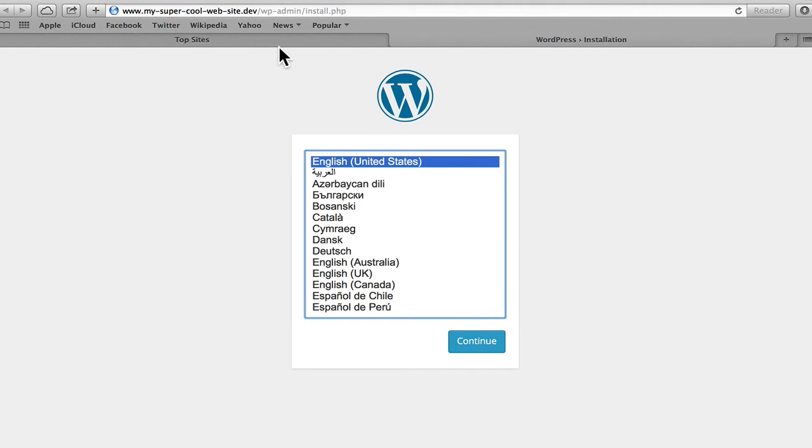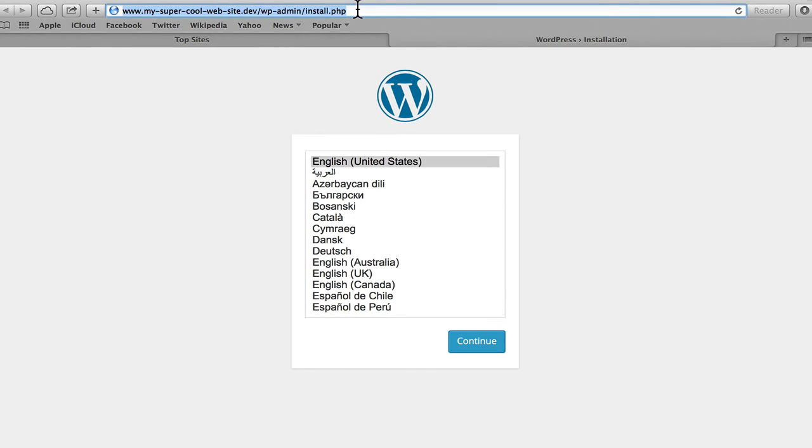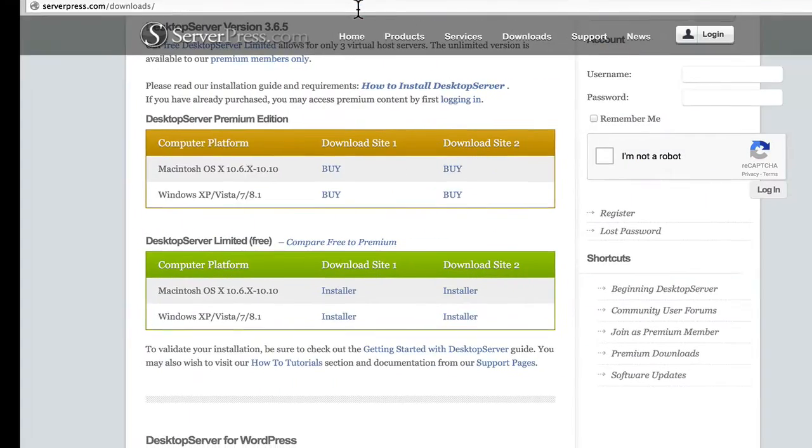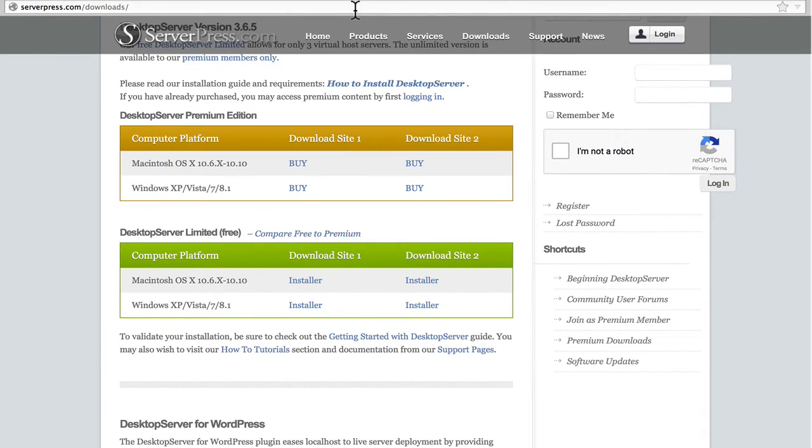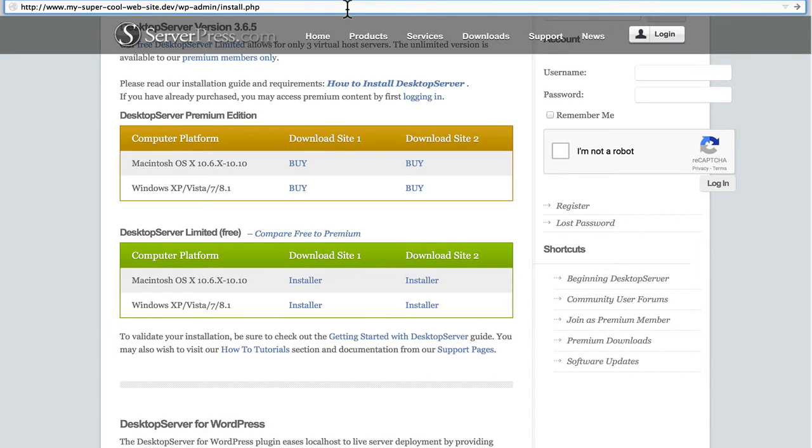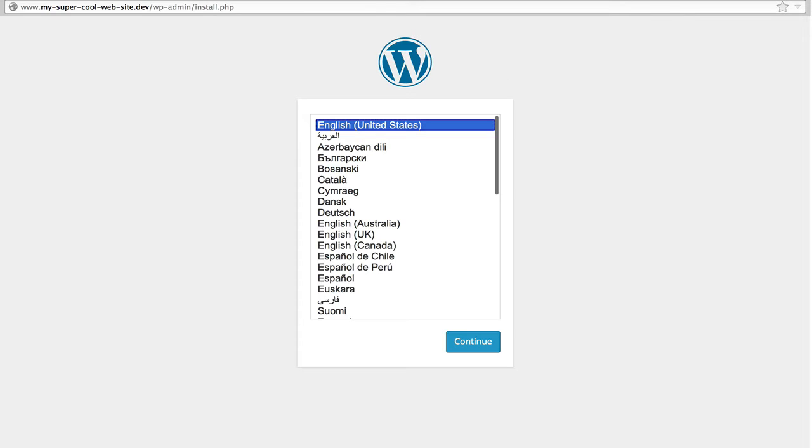Now on a Mac, it brings it up in Safari because that is the default browser. In Windows, it'll probably use Internet Explorer. However, you can use any browser you want. So I'm going to copy this and come over here to Firefox, which is my preferred browser.